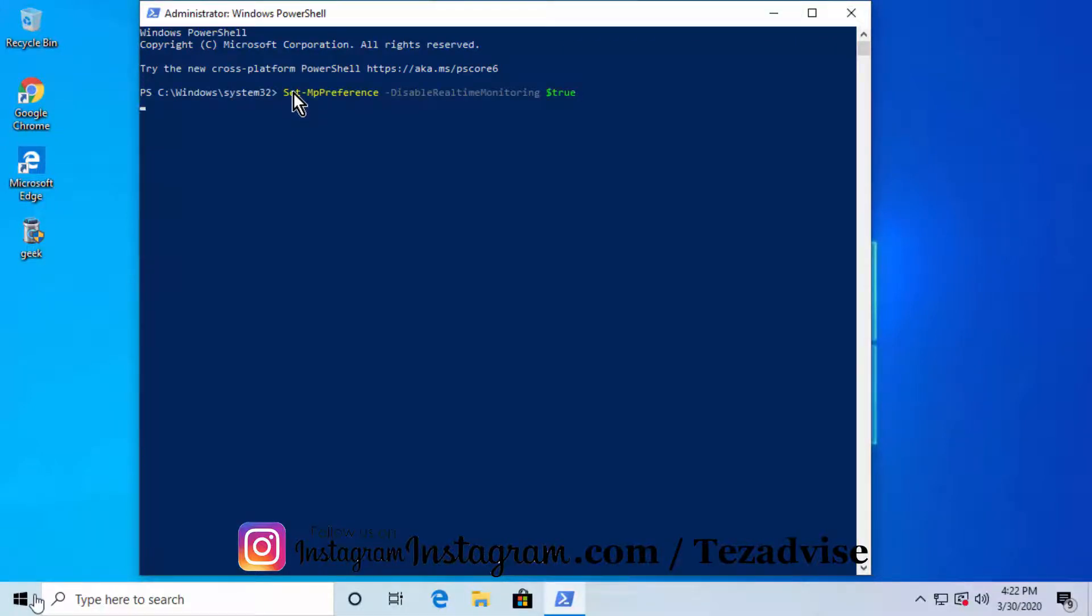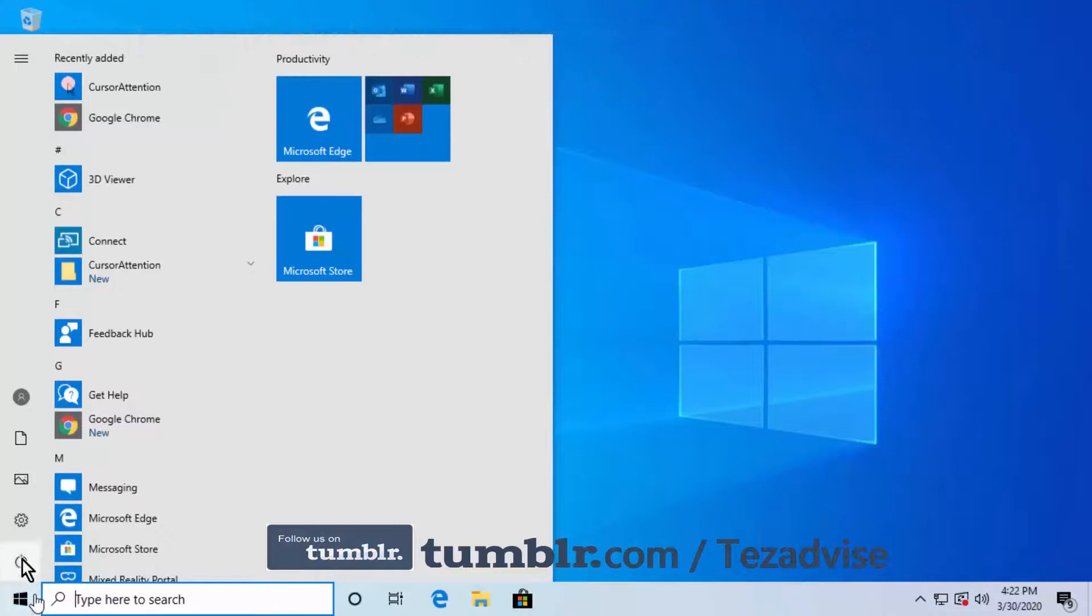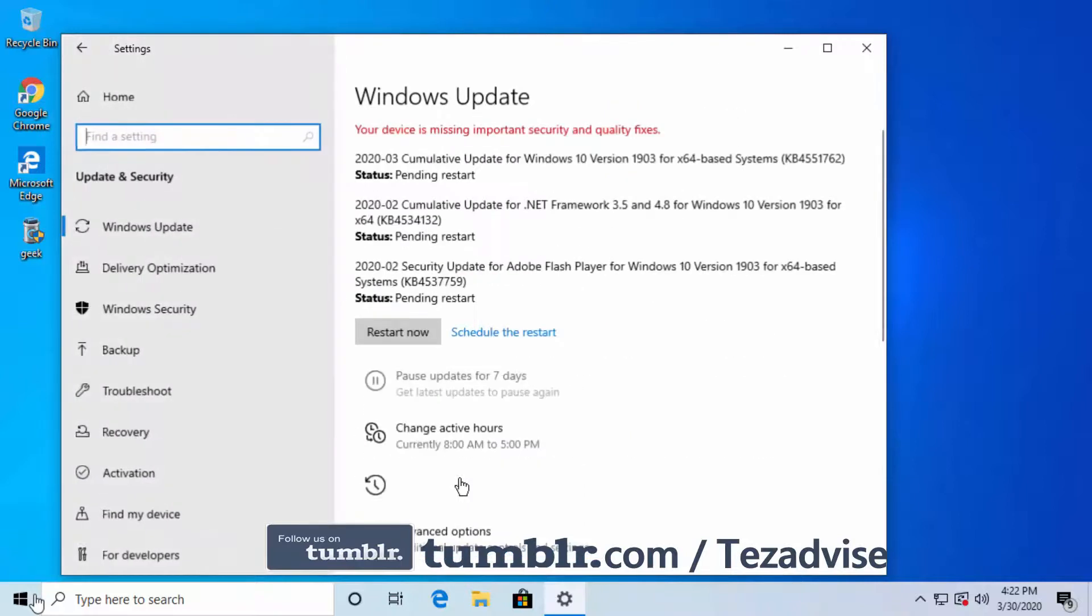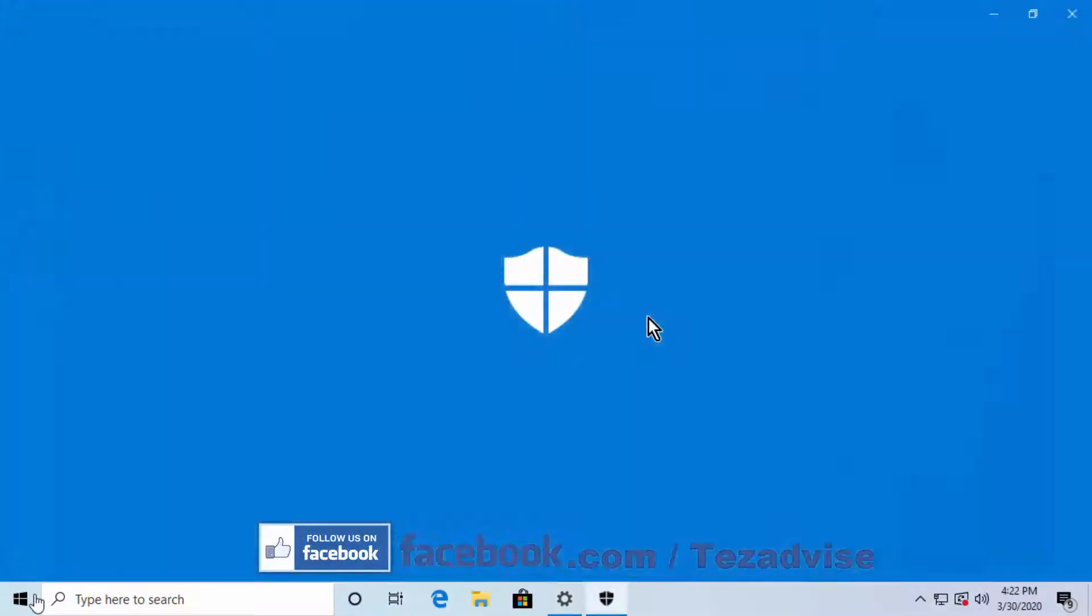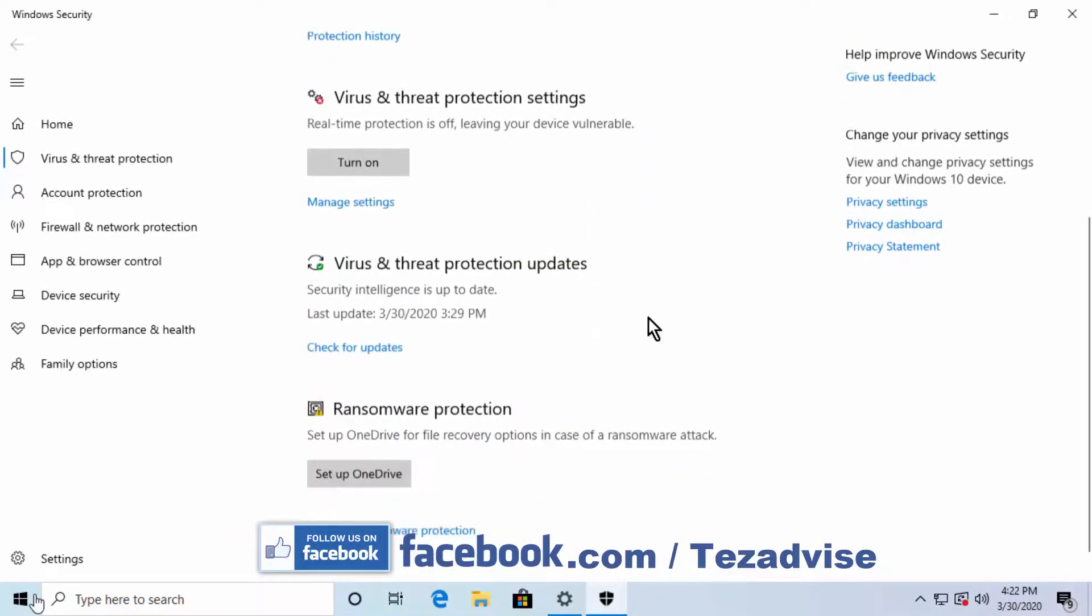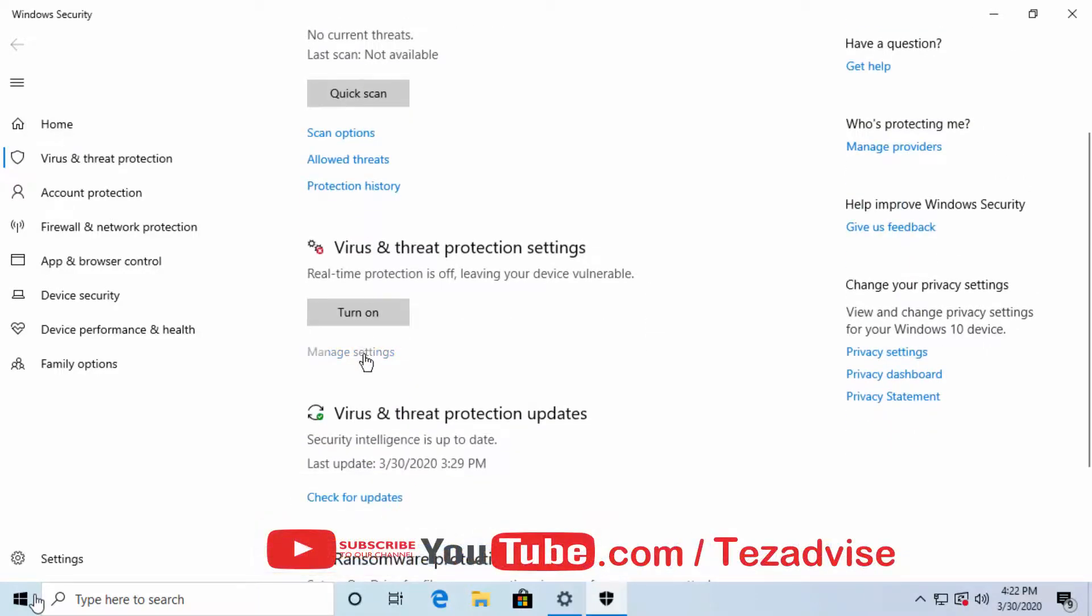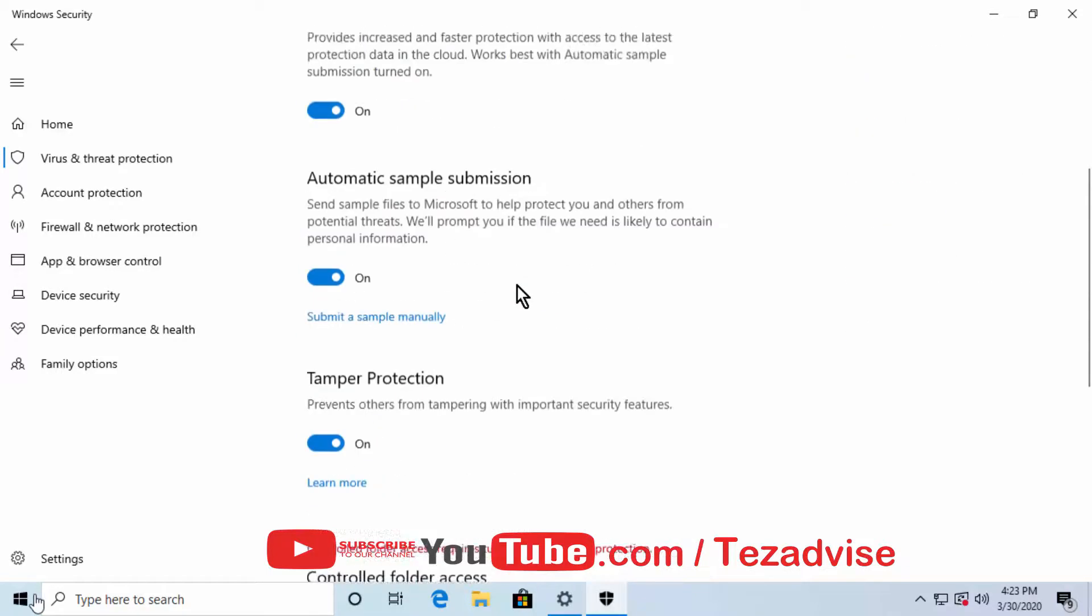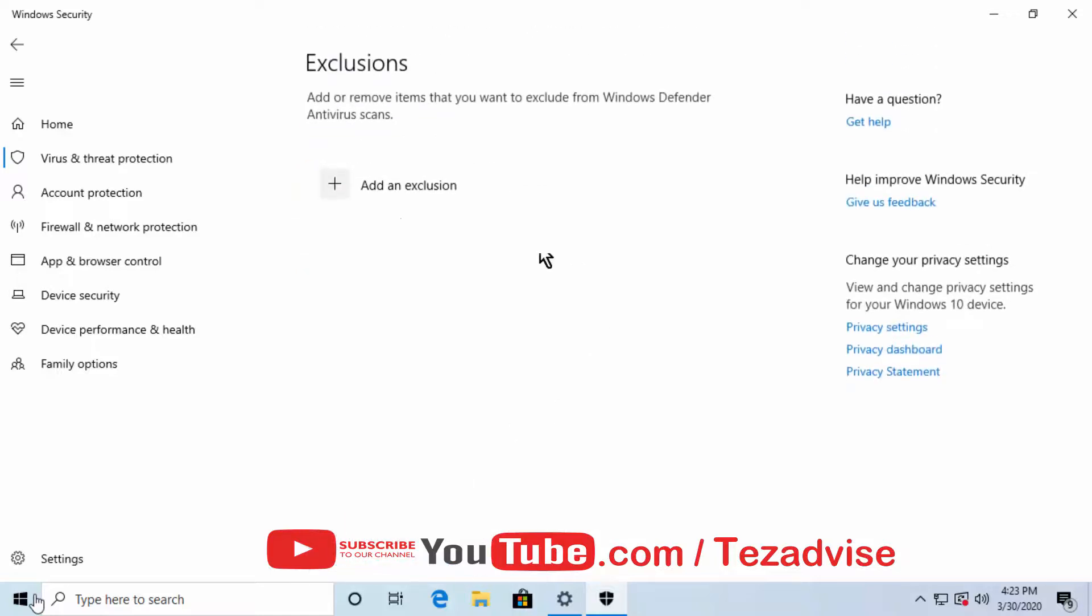Now let's add exclusions for Windows Defender in Windows 10. Click on the Windows icon, click on Settings, click on Update and Security, click on Windows Security. Click on Virus and Threat Protection, scroll down, click on Manage Settings. Here in Virus and Threat Protection Settings, click on Add or Remove Exclusions.